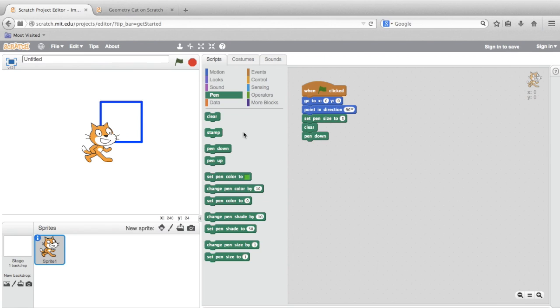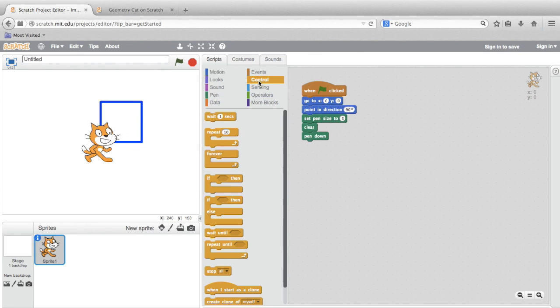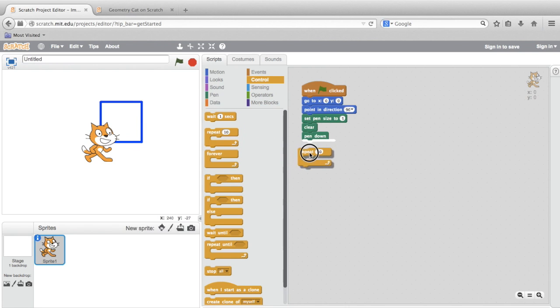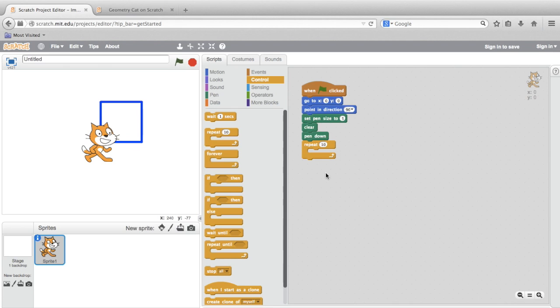Now we did see a pattern before, one that repeated. We moved a few steps to make a side, and then we turned 90 degrees. And then we did that again three other times. So you can actually make that happen in code by going to the control section of the palette and finding this block called repeat. I'll drag it out and attach it below the pen down block. Notice this repeat block, because it's a loop, it's shaped sort of like a C, and it has a space inside where other code can go, code that will be repeated again and again.